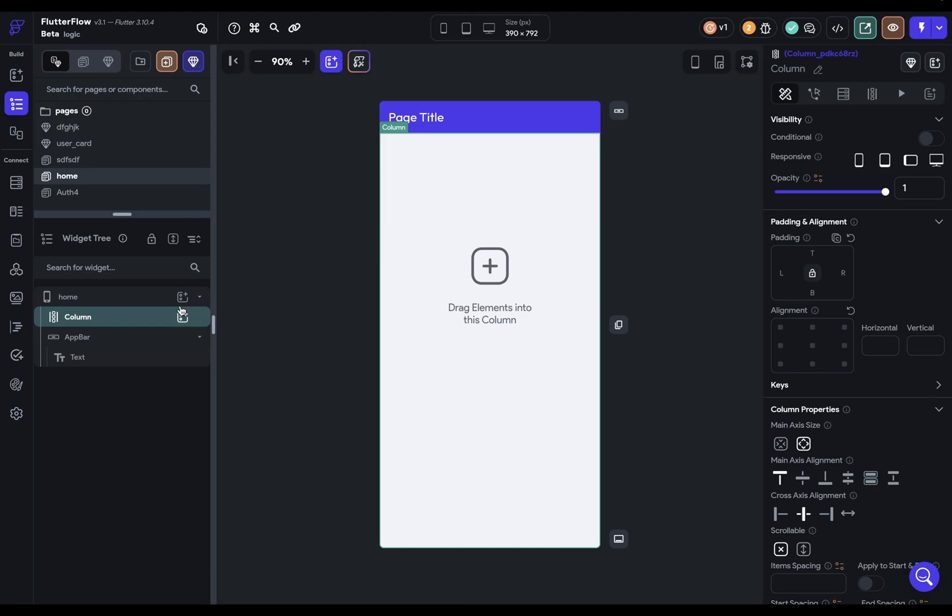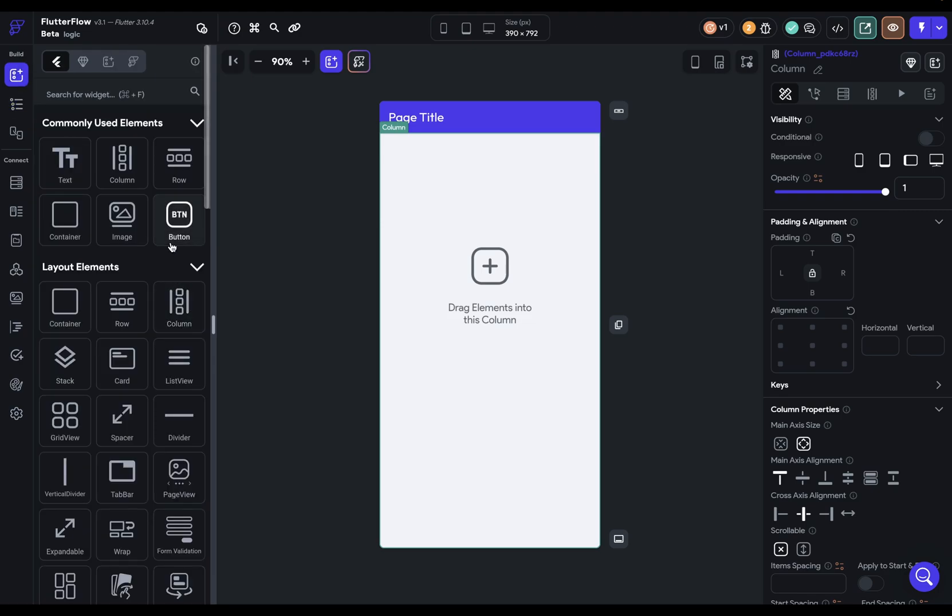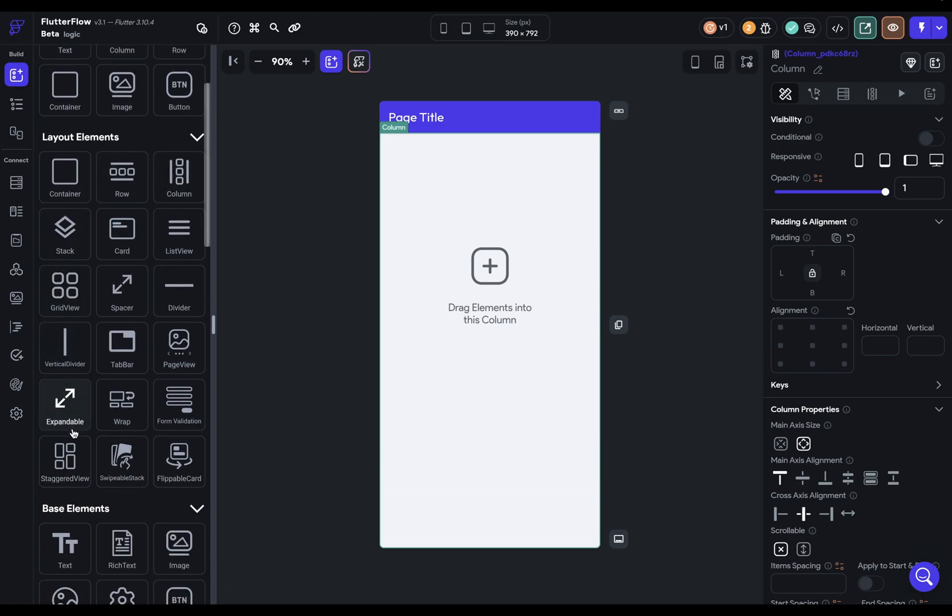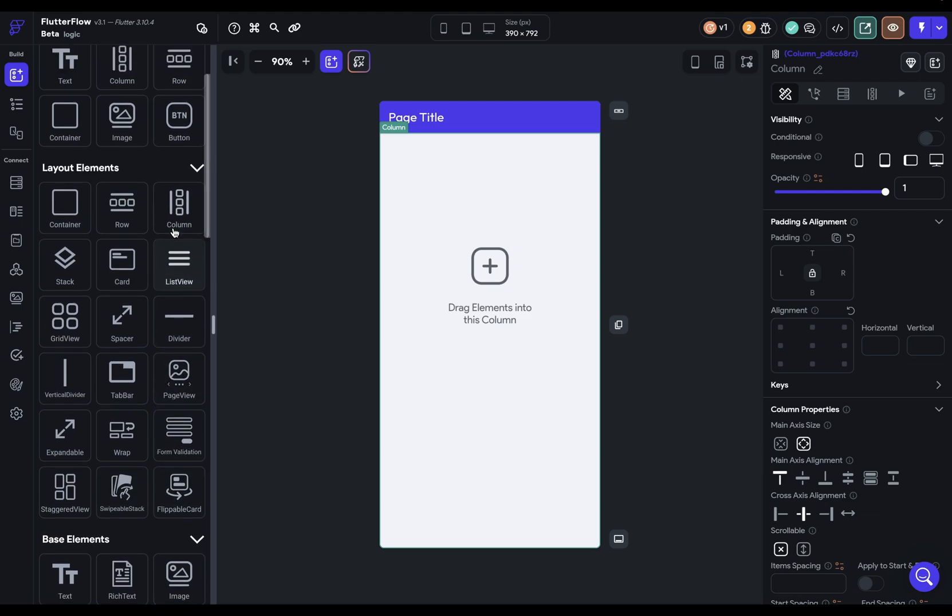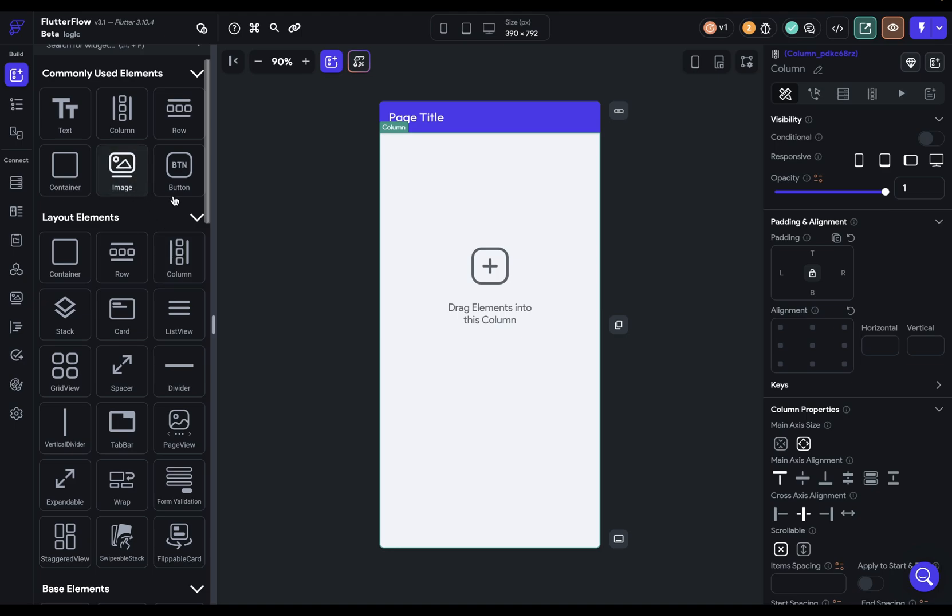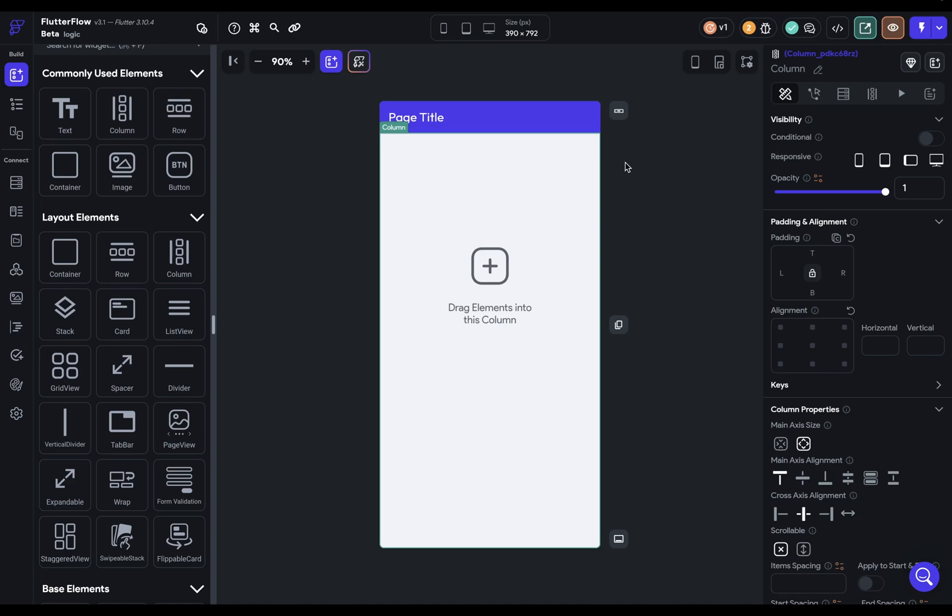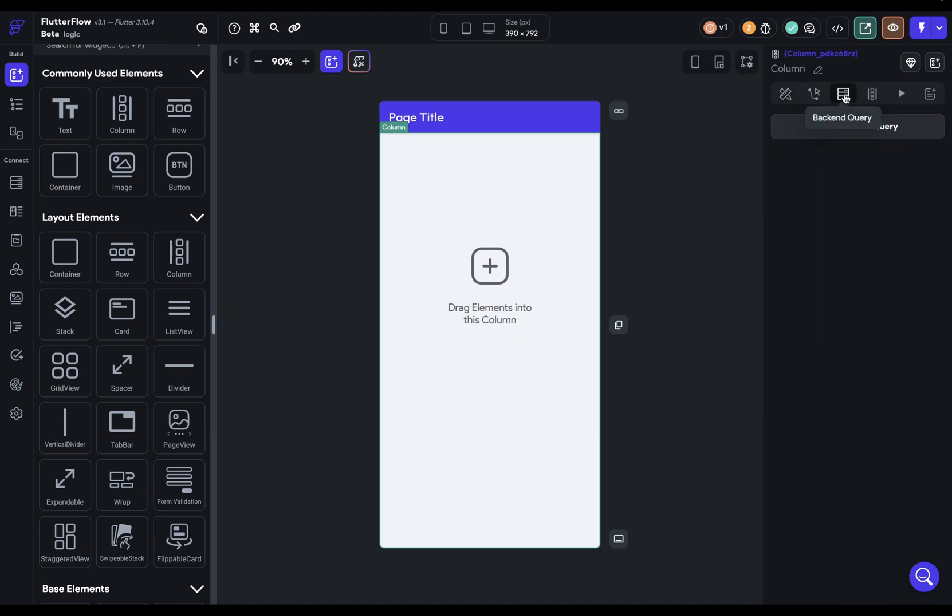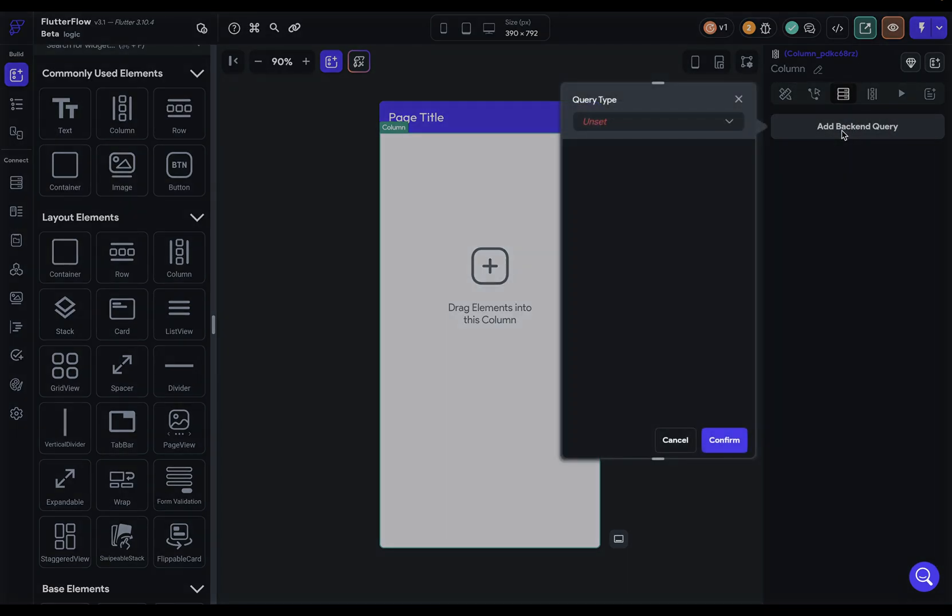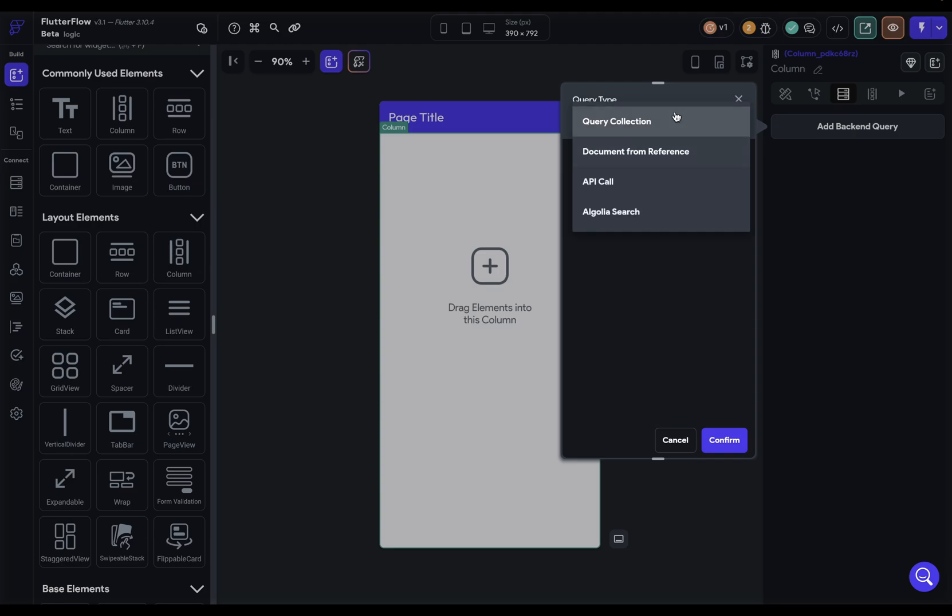The first thing that you're going to need is a widget that has multiple children. You can figure that out just by looking at the icon or reading the words. So rows, column, stack, grid view, staggered view, page view, list view. These are designed for multiple children, unlike images or buttons, which are just single widgets. I've already got a column on this page. The next step is to link up this widget that has many children with a source. Most of the time, you're going to do it with this tab right here, a backend query. You want to add a backend query and then select what query type.